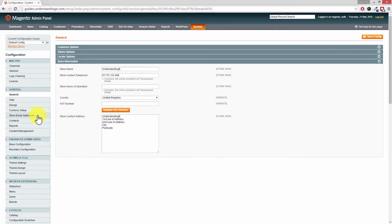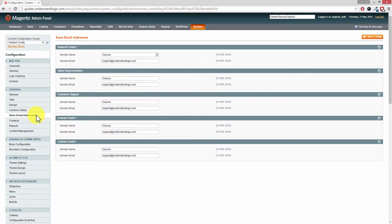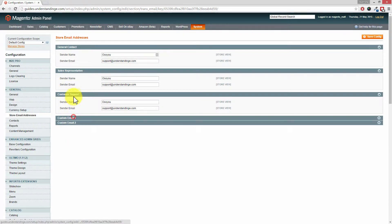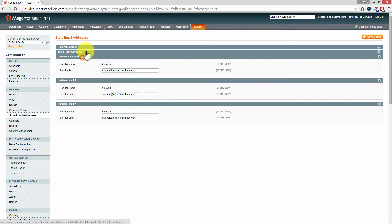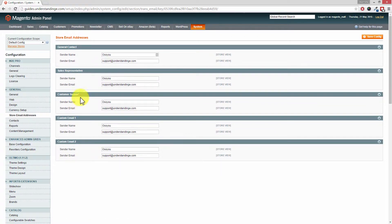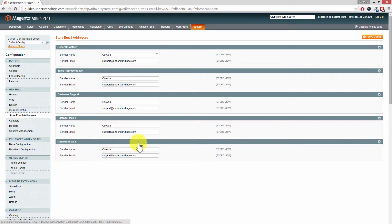The next section which you'll want to go to is Store Email Addresses. We've got all these sections expanded but if you don't have them expanded yet just click on these rows and they'll all expand out. This is where you can change your sender's name and the sender's email address, and you'll want to update your email addresses as desired. If you do make some changes here remember to press Save Config in the top right hand corner.